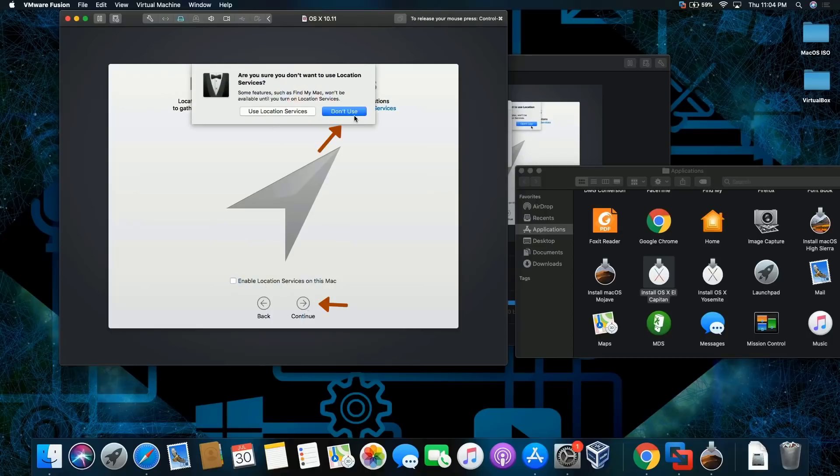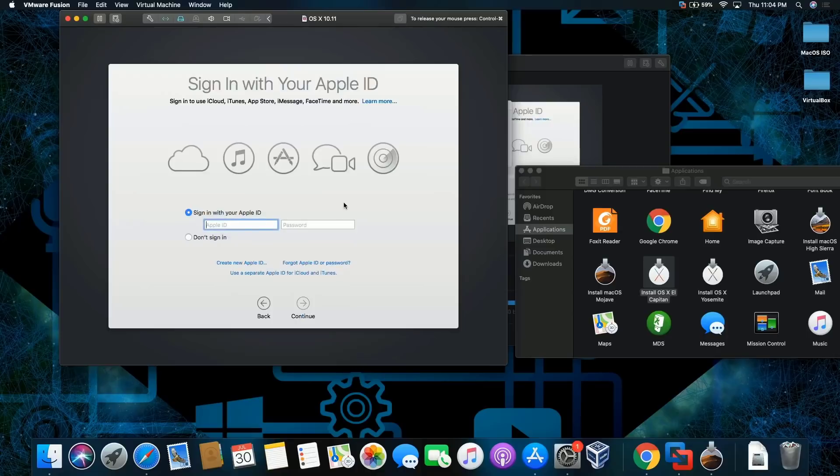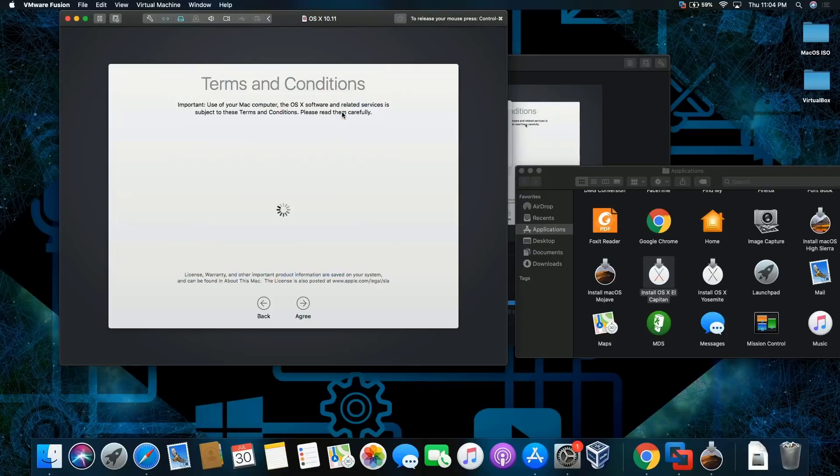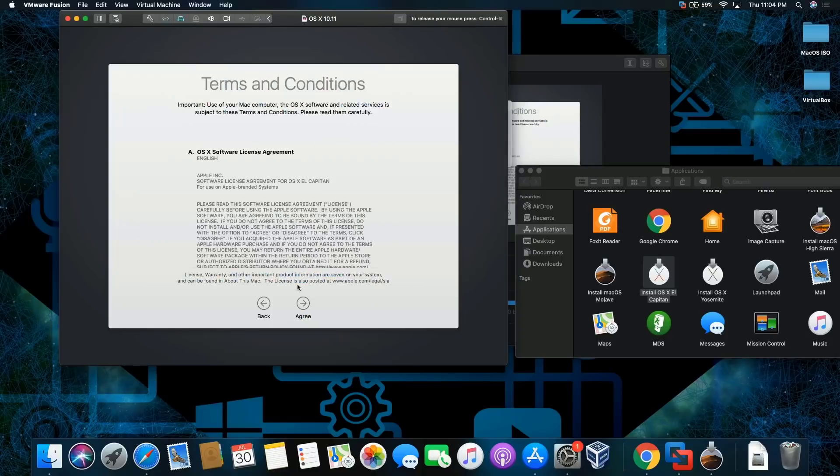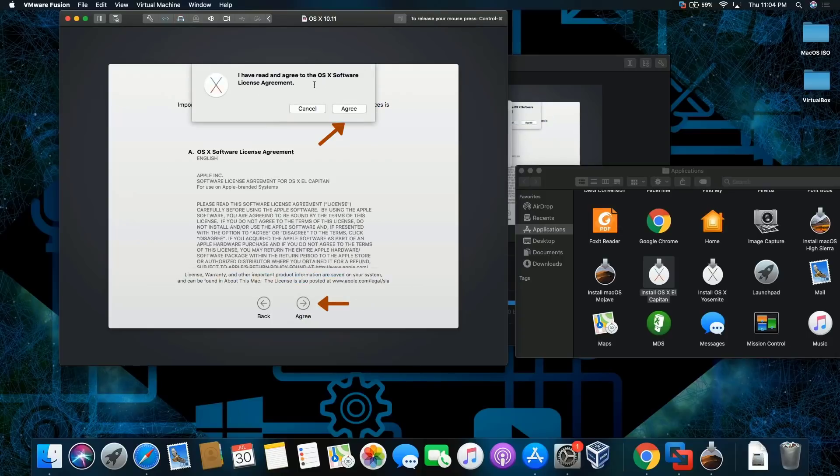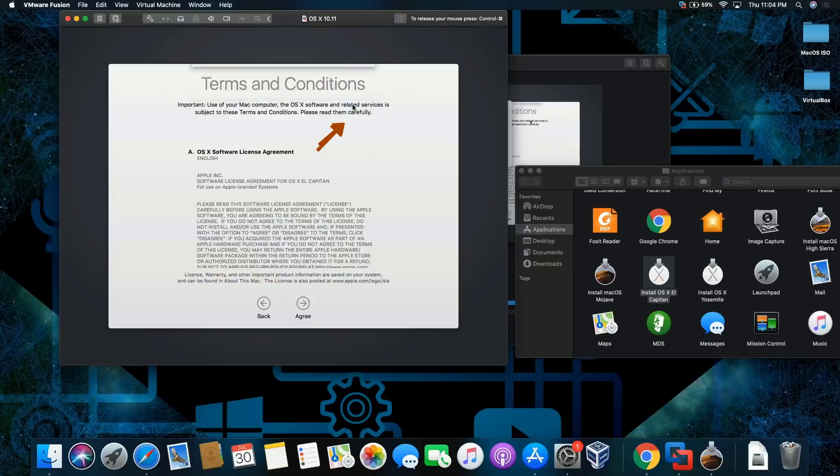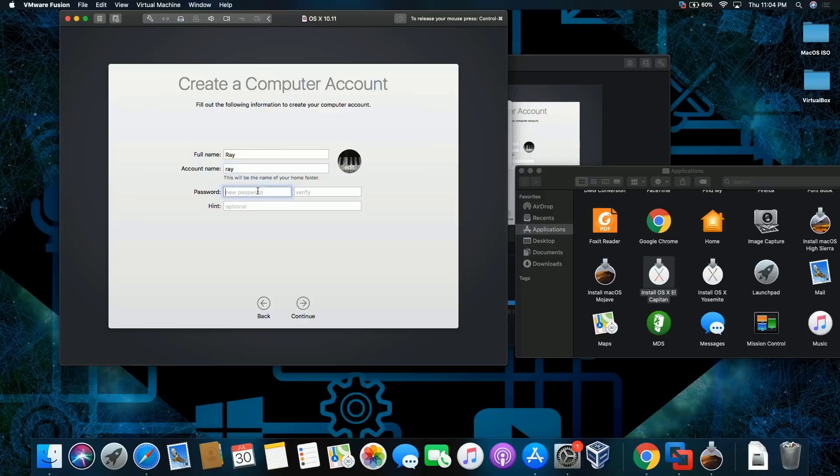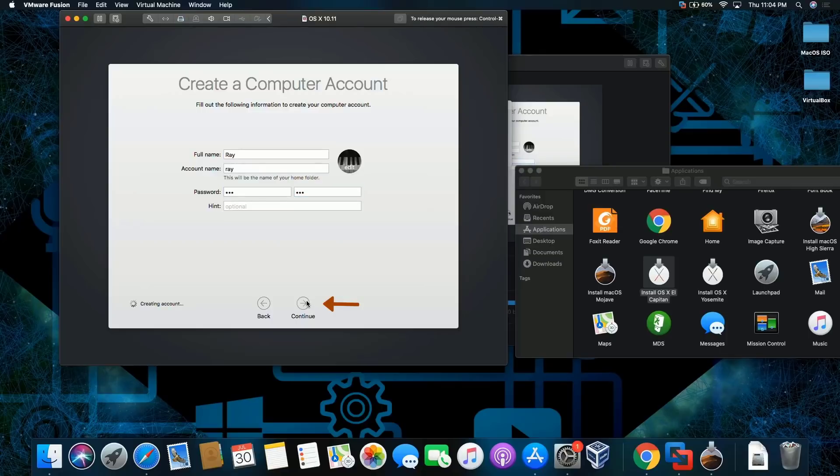Don't use. I'm not gonna sign in, continue, skip. I'm gonna agree on the license terms, agree. Type in a name, password one two three one two three, no hints, continue.